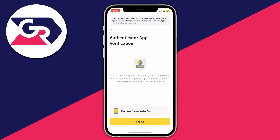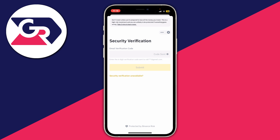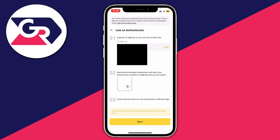Then click Enable. Firstly, you're going to be sent a verification code to your email — go and grab that now. After you finish that verification, you'll be taken to a page which says Link an Authenticator.